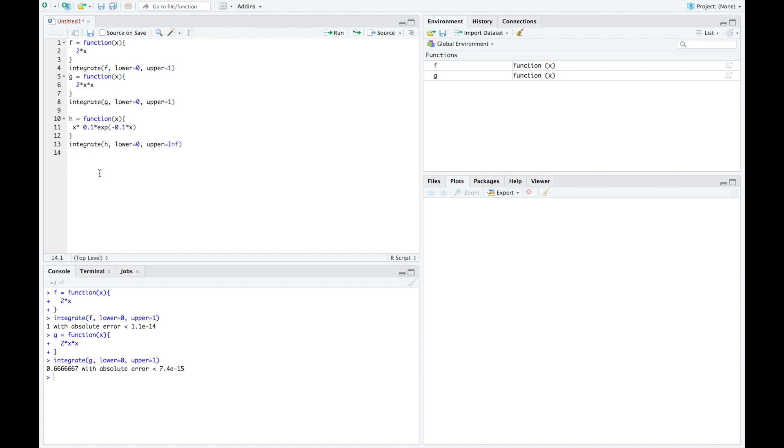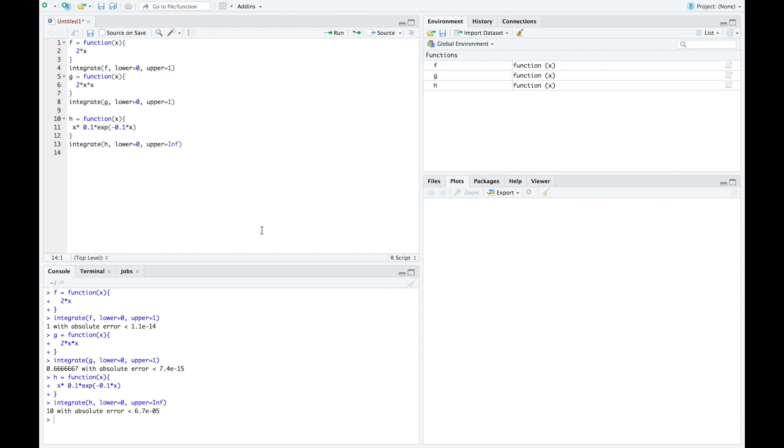For this particular random variable, this function works for x greater than 0 and is 0 otherwise. So instead of an upper bound, we go up to infinity. So we use this inf with a capital I to represent infinity. You can also do minus inf for negative infinity. And when we run, we can see that our expected value is 10, which is exactly what it corresponded to whenever we did this by hand in the previous video.